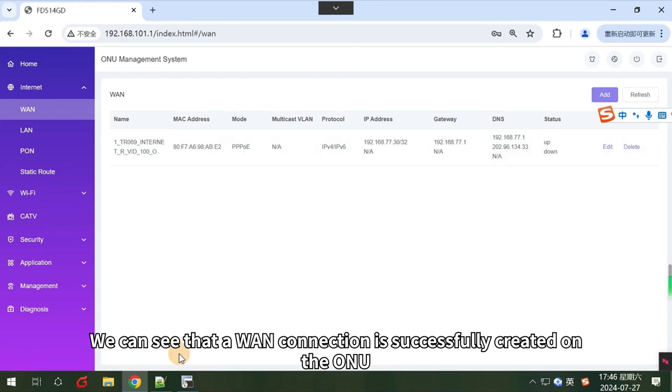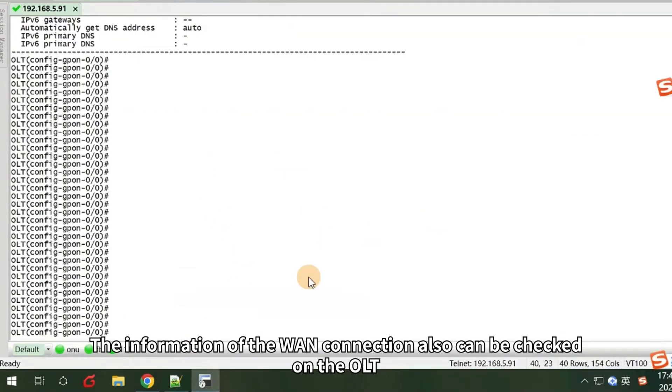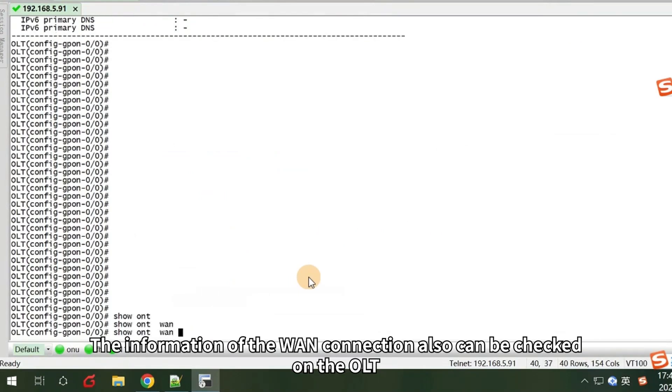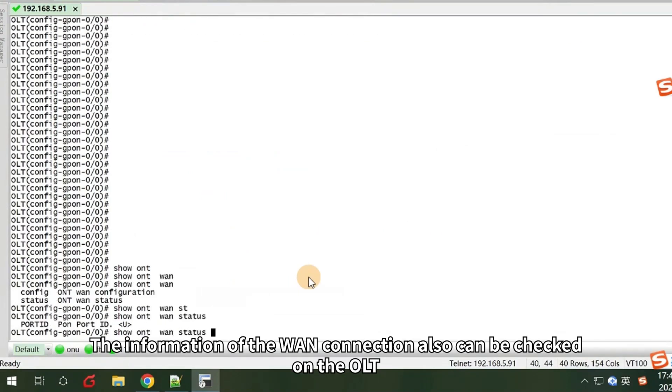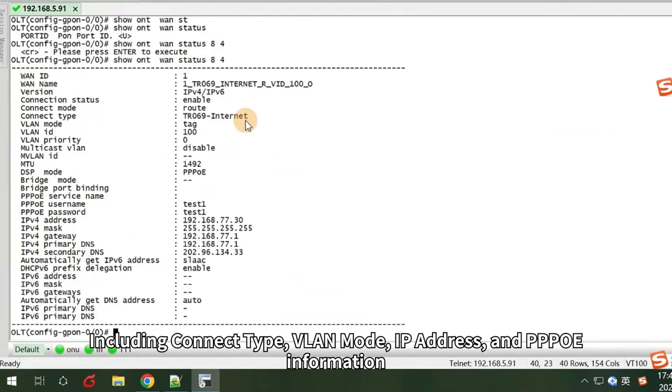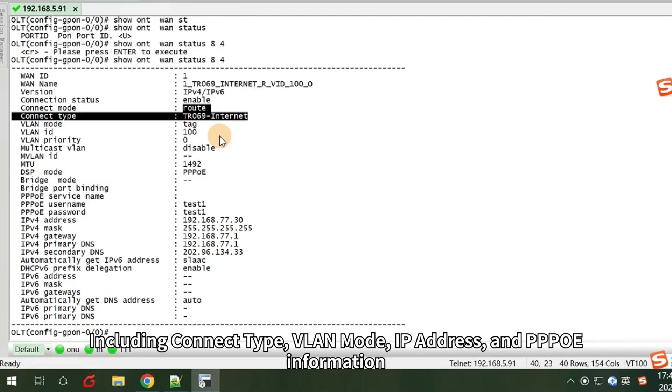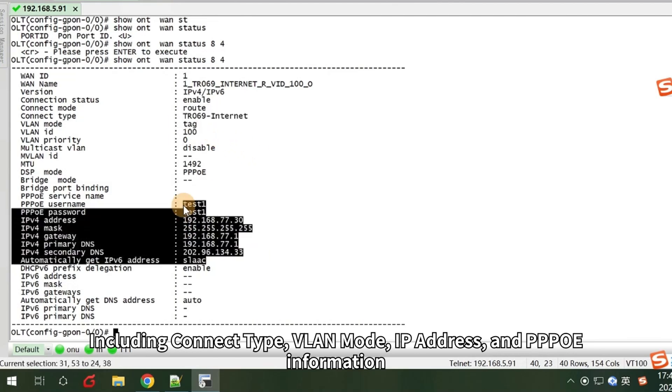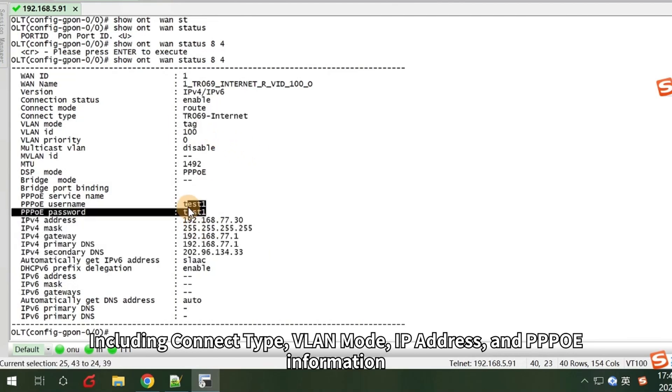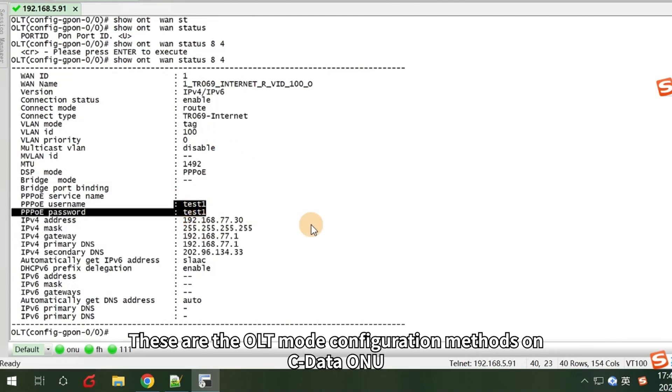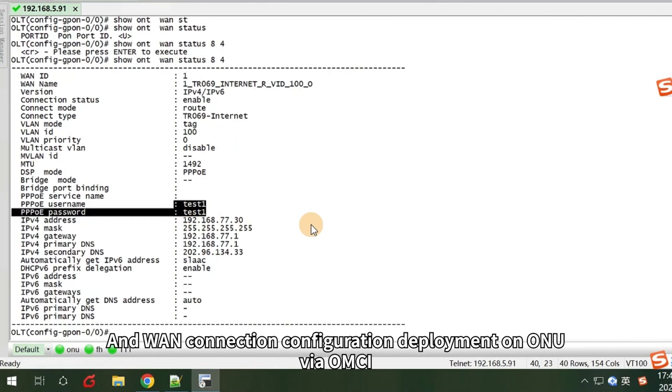We can see that a WAN connection is successfully created on the ONU. The information of the WAN connection can also be checked on the OLT, including connect type, VLAN mode, IP address, and PPPoE information.